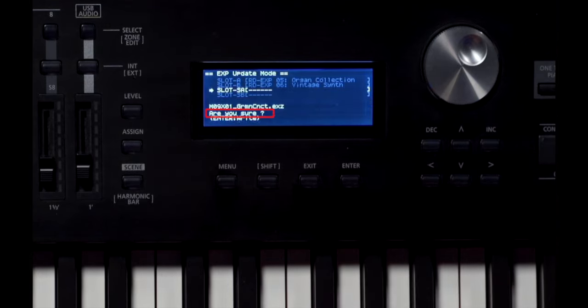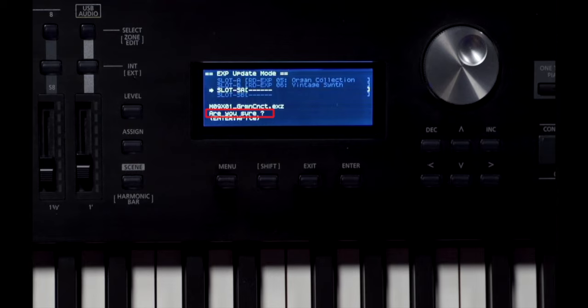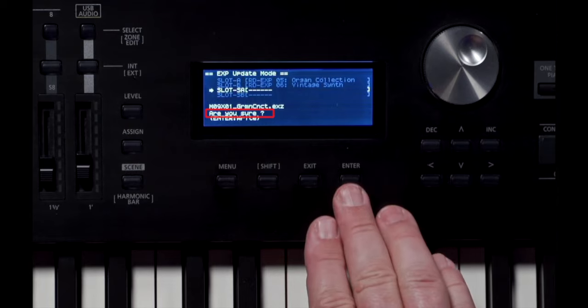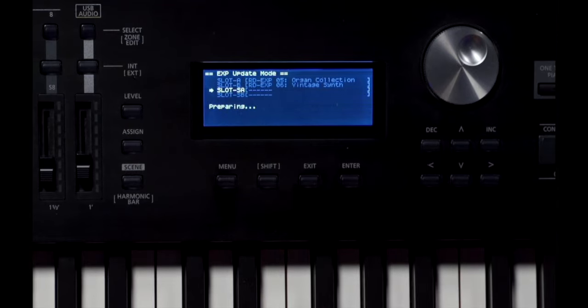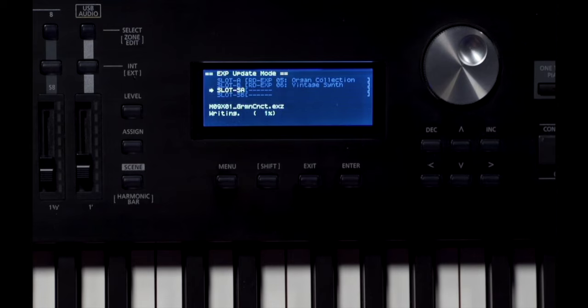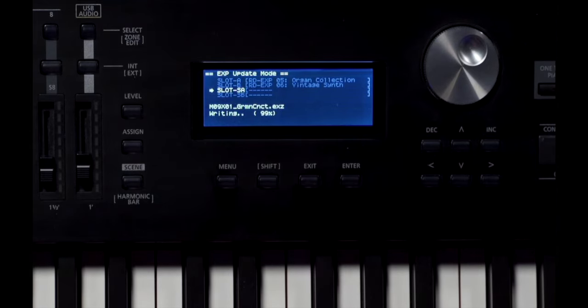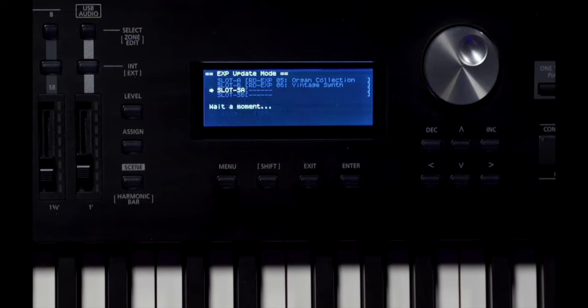There's one choice here and I'll select Enter. When the message Are you sure? appears, press the Enter button again. While the data is being written, the message Writing is displayed. The data write time is approximately 12 minutes. When the message Complete appears, the operation is finished. And now we turn off the power and then back on again.